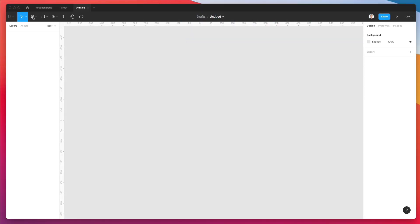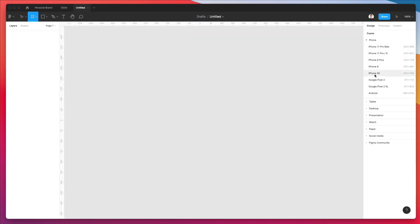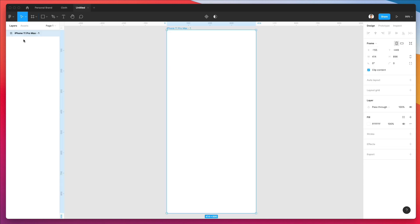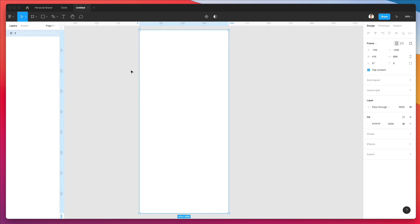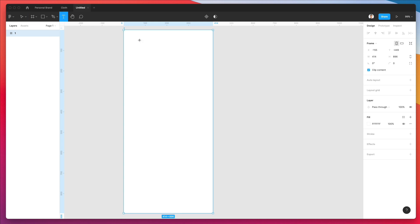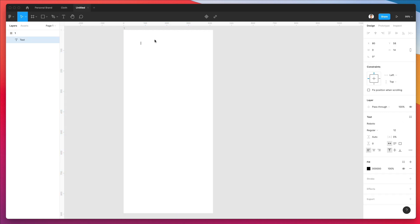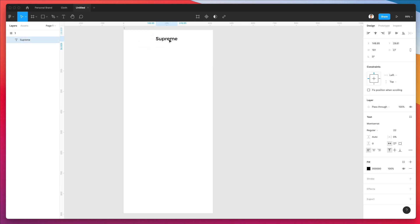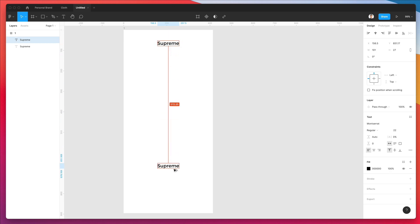The very first thing we're going to do is add an iPhone 11 frame, double click on the name, and rename it to one. Now let's go ahead and add some logo text — this is going to be the very top logo for the introductory screen of the app. We're going to use Montserrat for this specific example, which is a free Google web font you can download directly from the Google website.